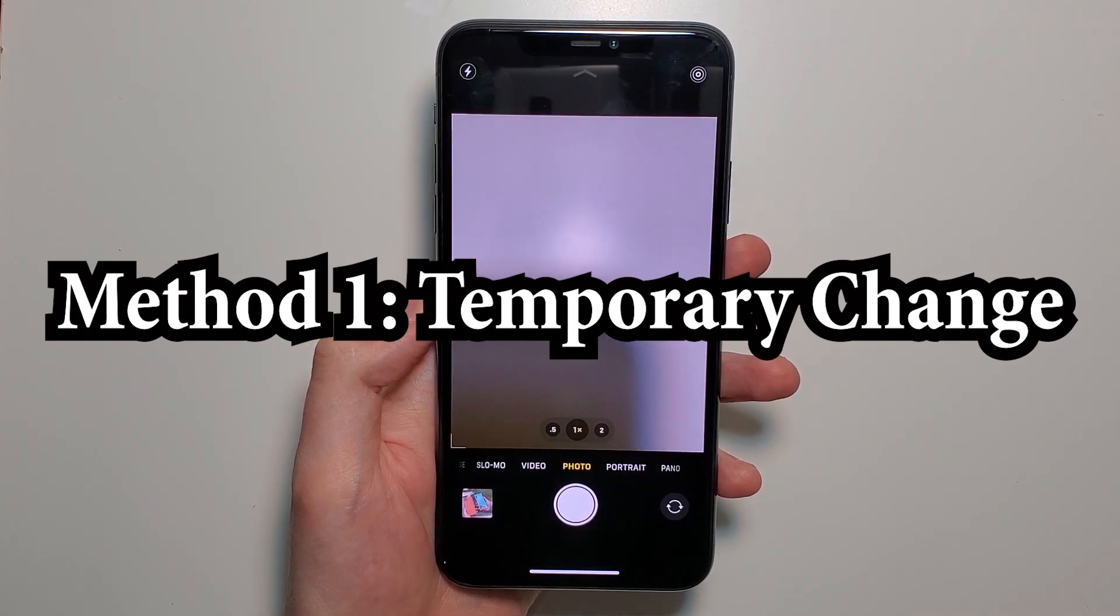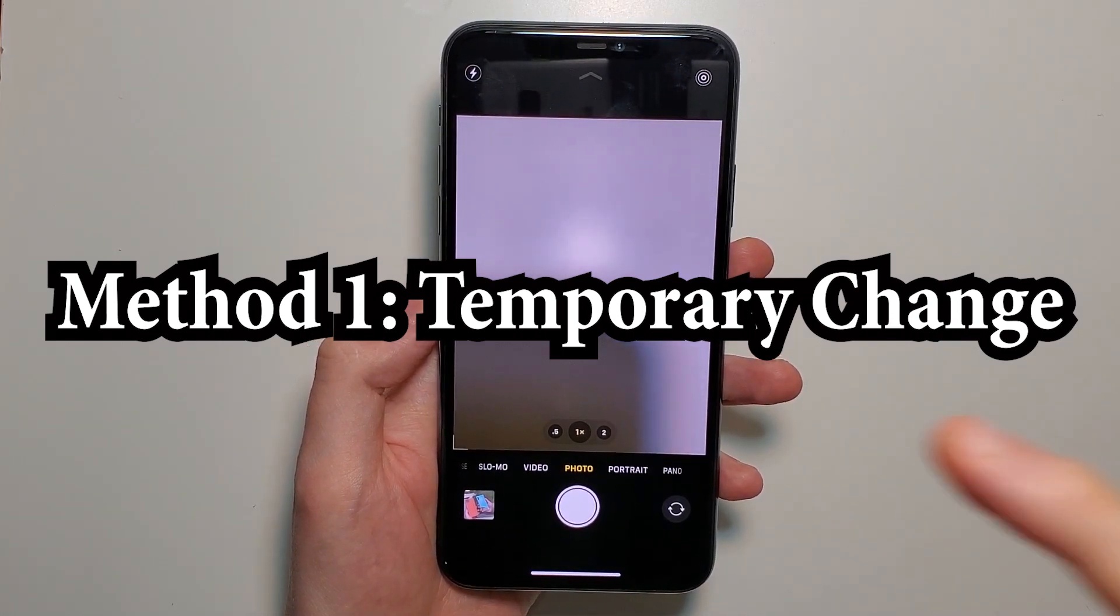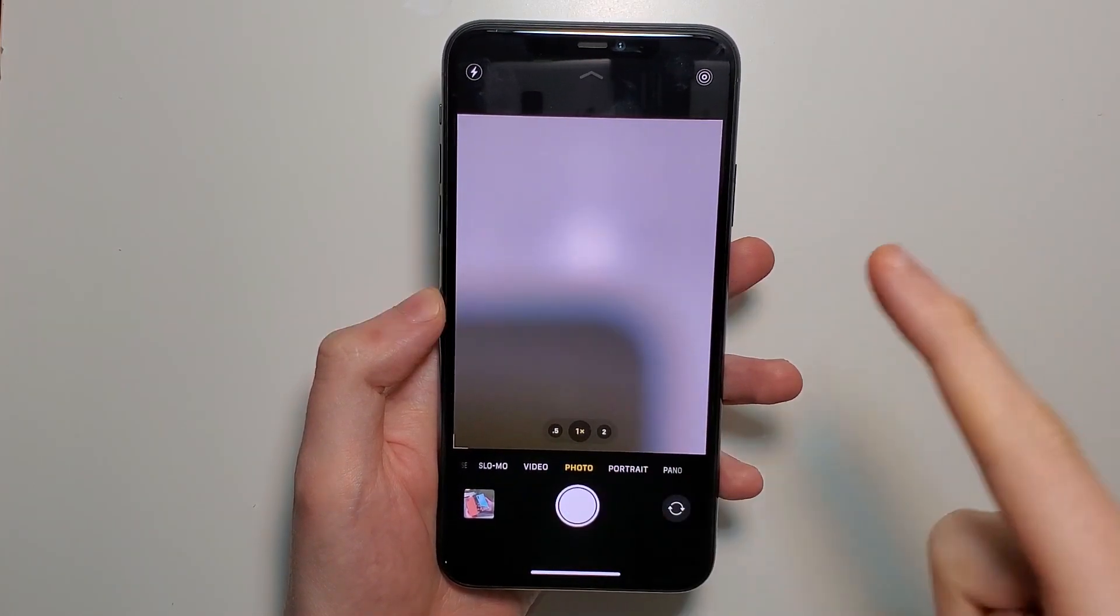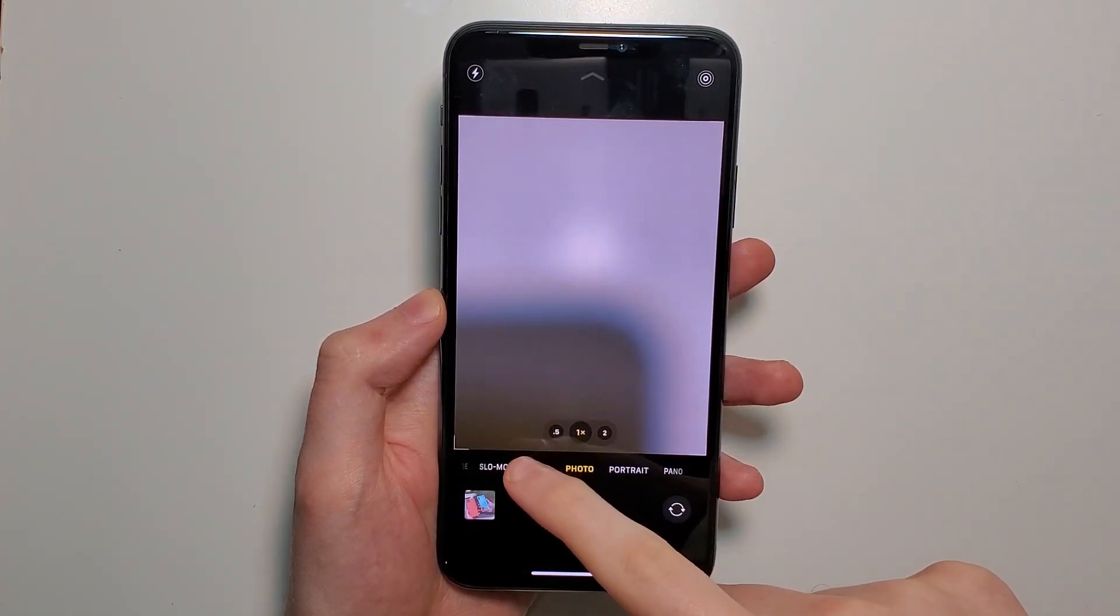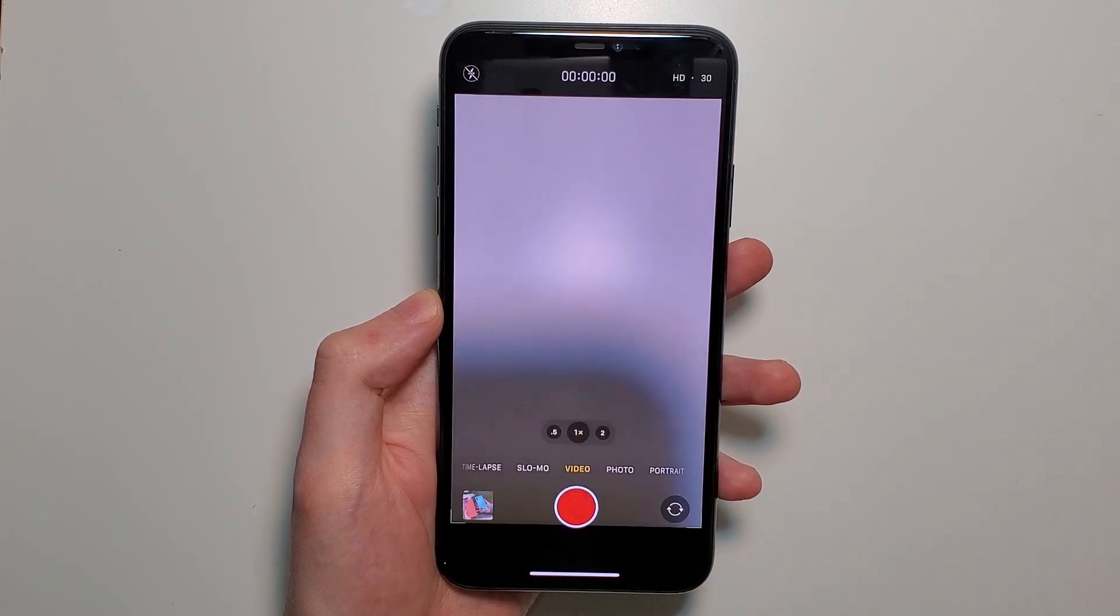First, if you want to temporarily change it, open up your camera and click on video. Right here in the top right we have HD and 30.